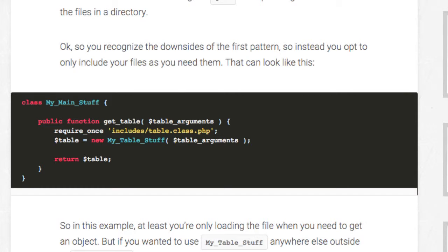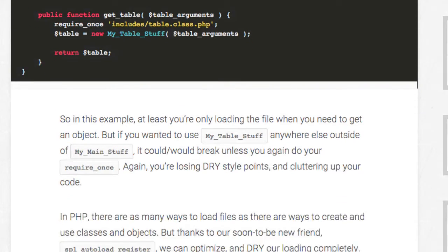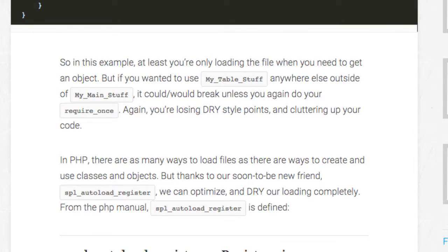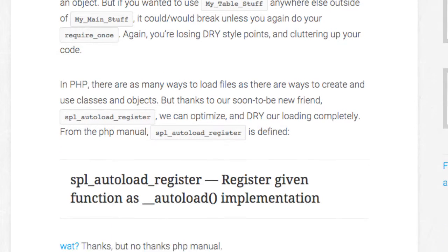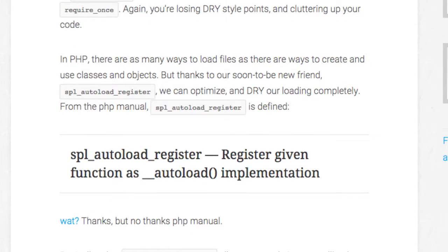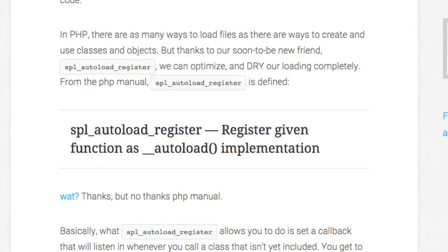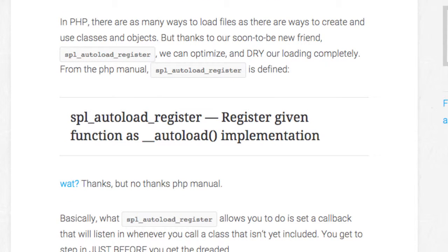The answer is to use the SPL autoload register function. What it allows you to do is to set a callback that will listen in whenever you call a class that isn't yet included. This allows you to include your file just in time and only include it if the class gets called.